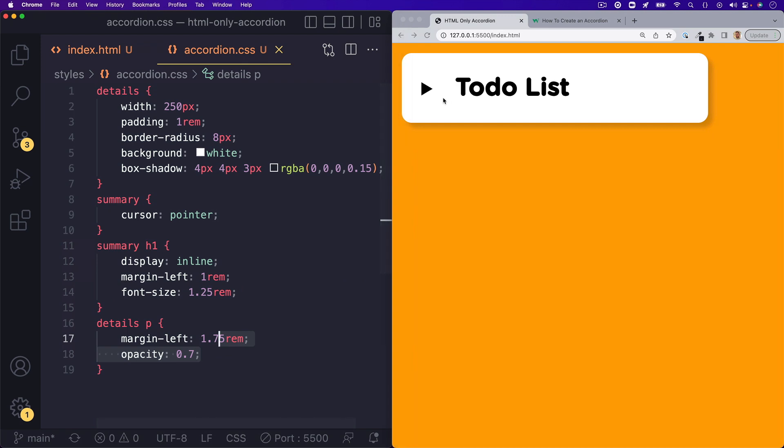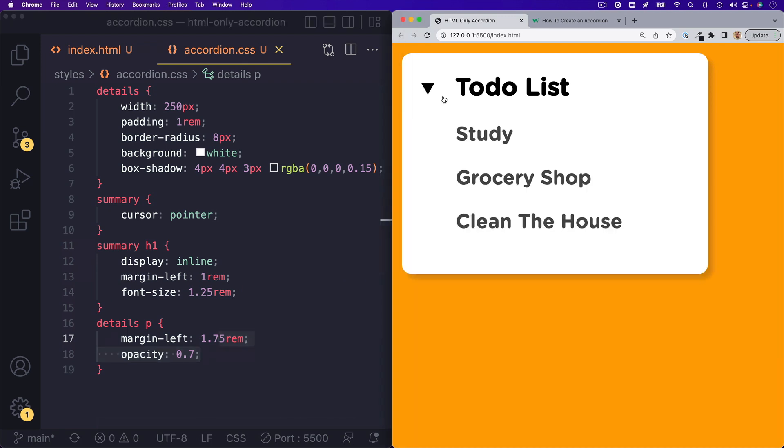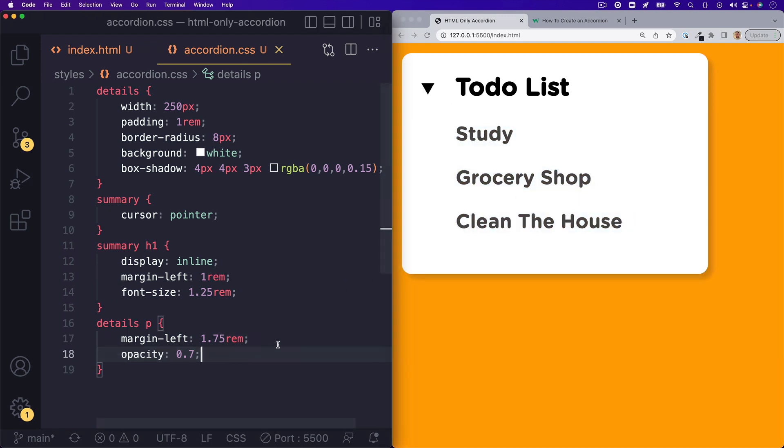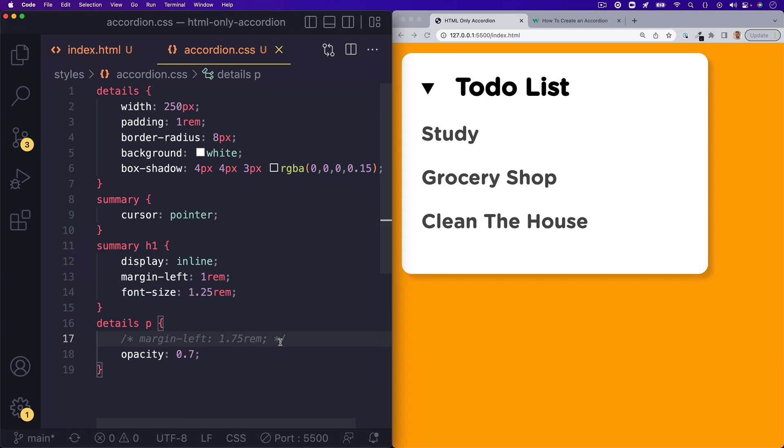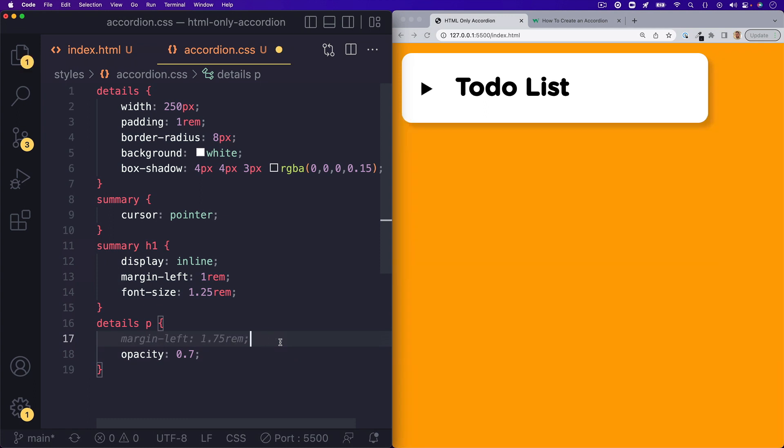And then for the paragraph tags inside of the accordion, I add a little bit of margin left so that they can look a little bit more flush with the title.